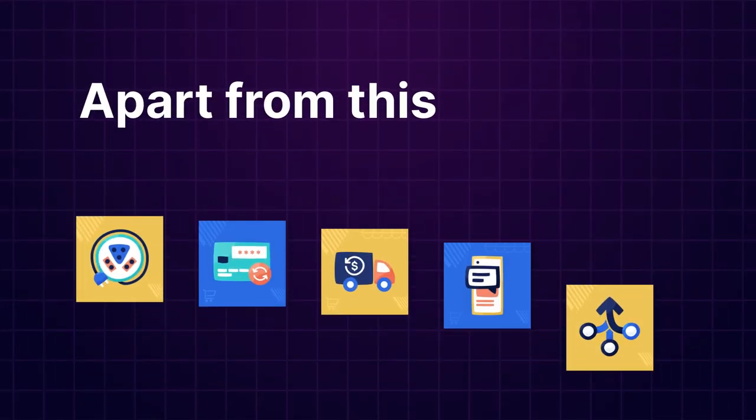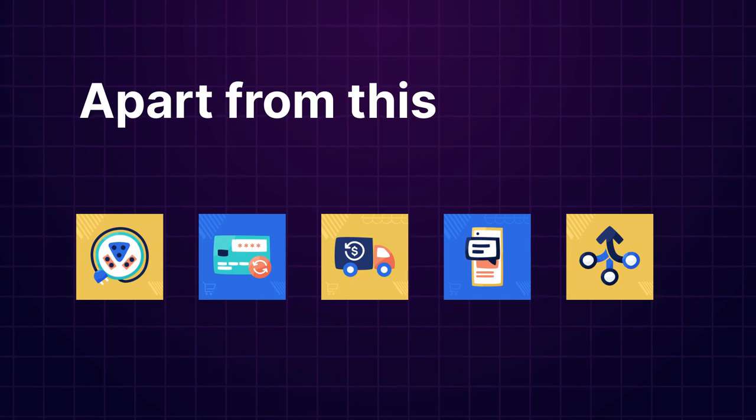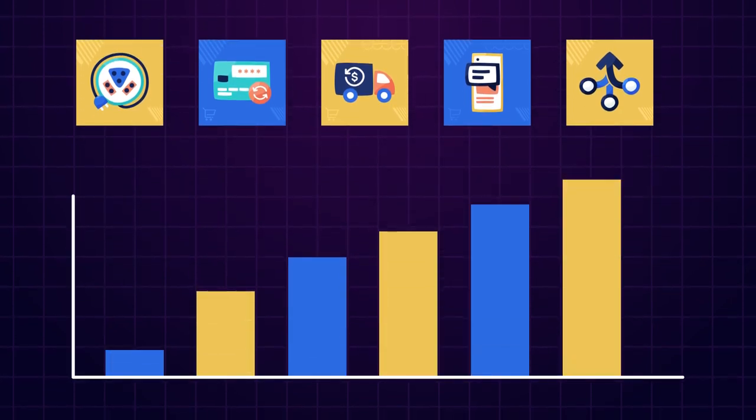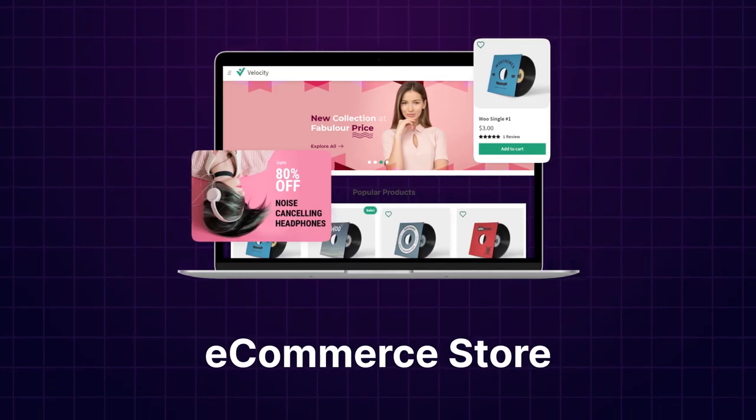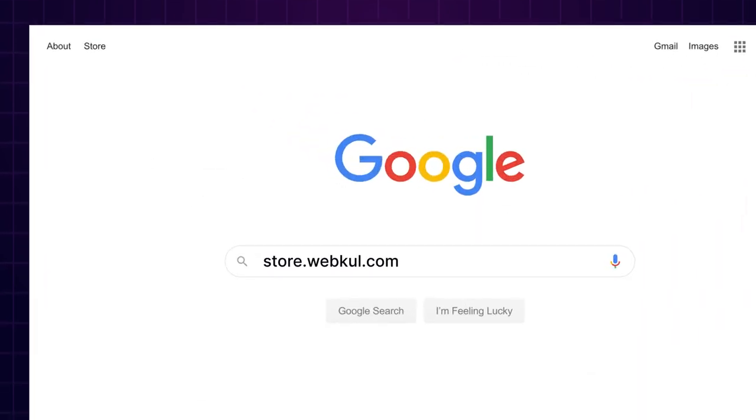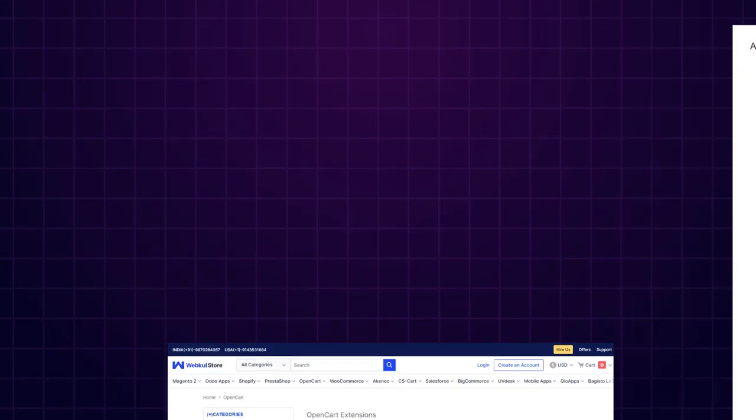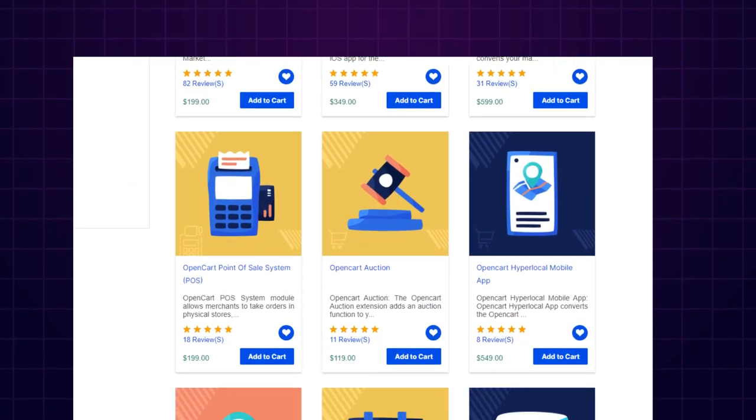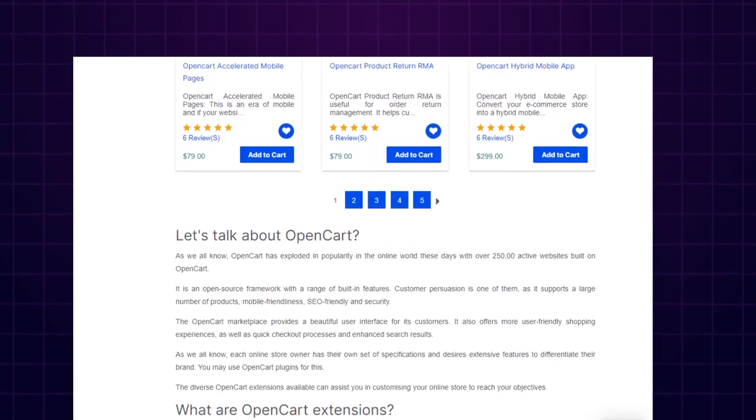Apart from this, I would like to mention that if you need extensions for increasing the sales of your e-commerce store, then you can visit store.webkool.com and explore a number of products for every technology.